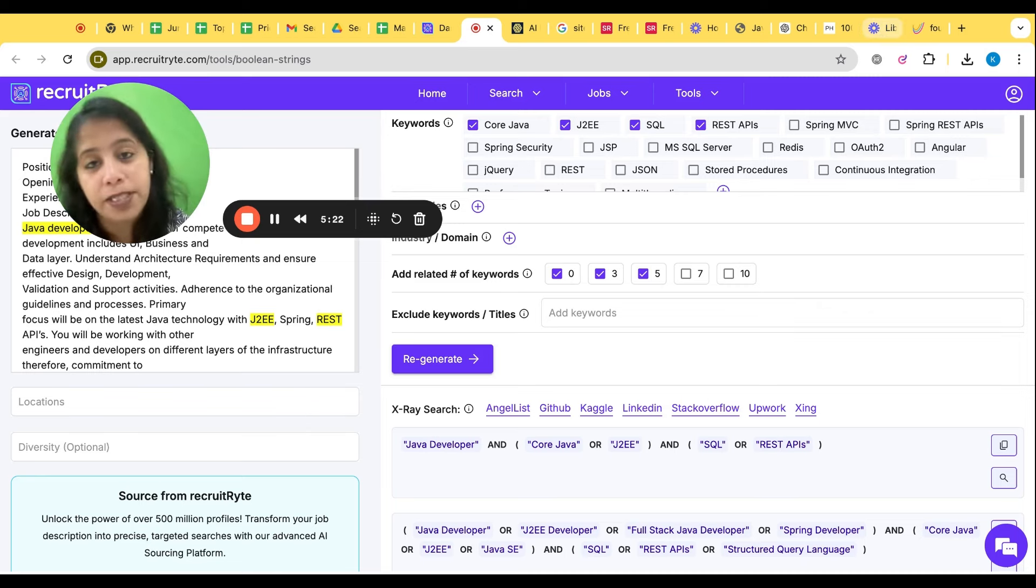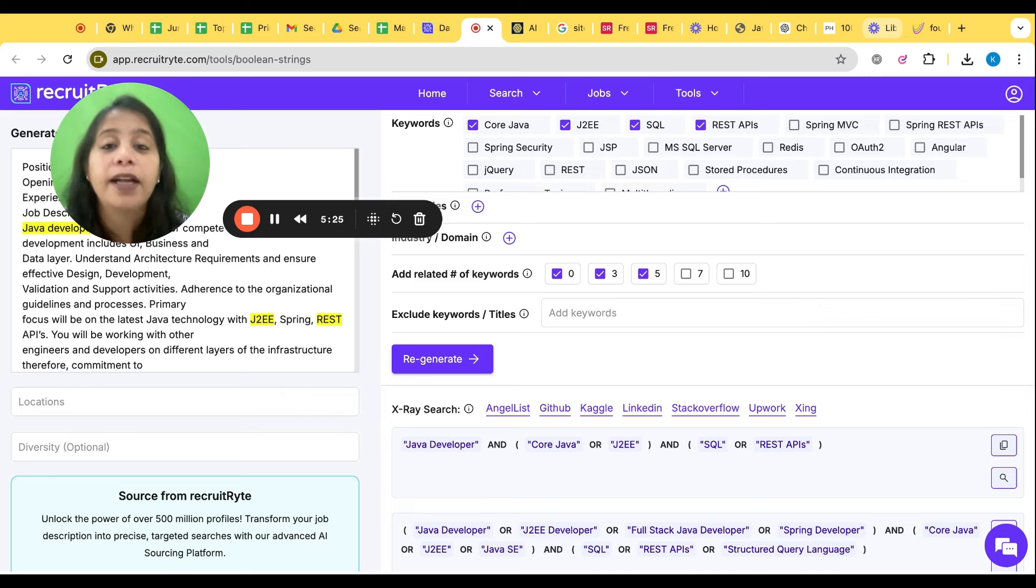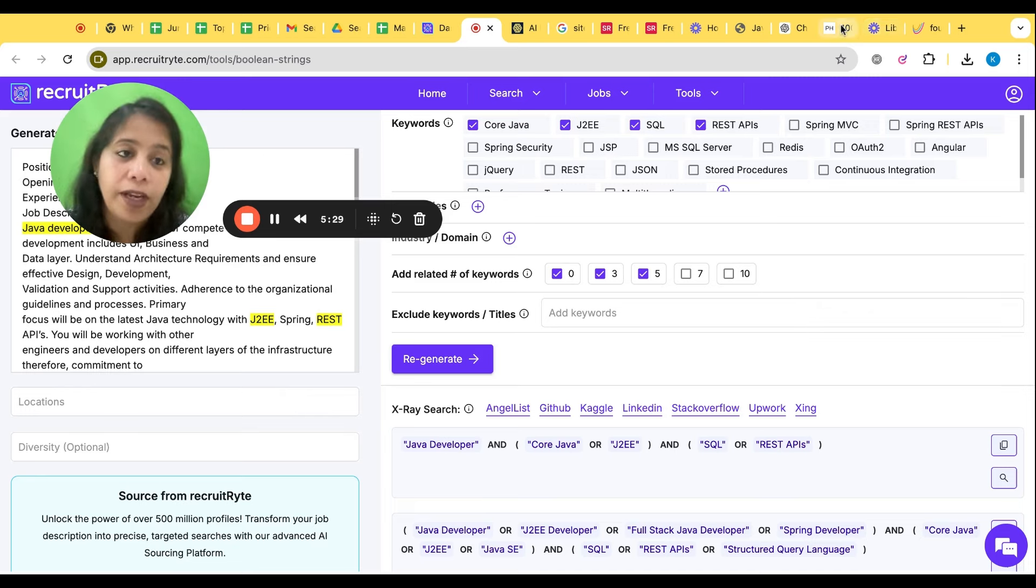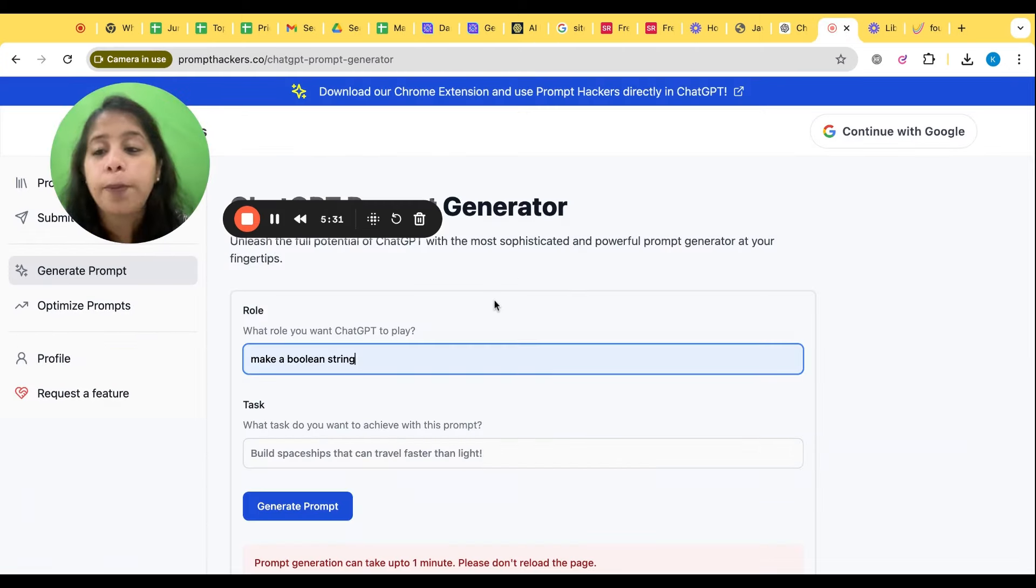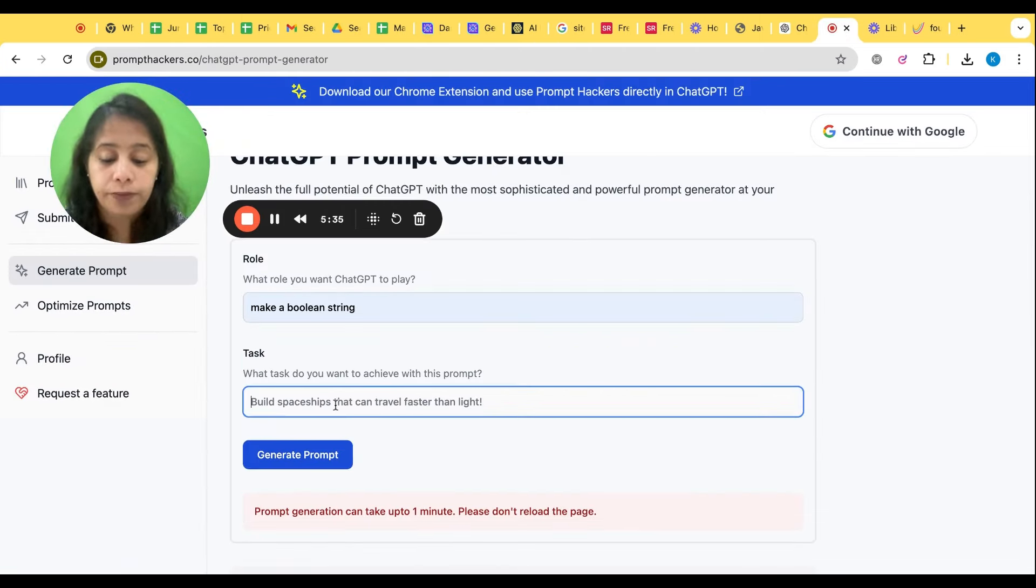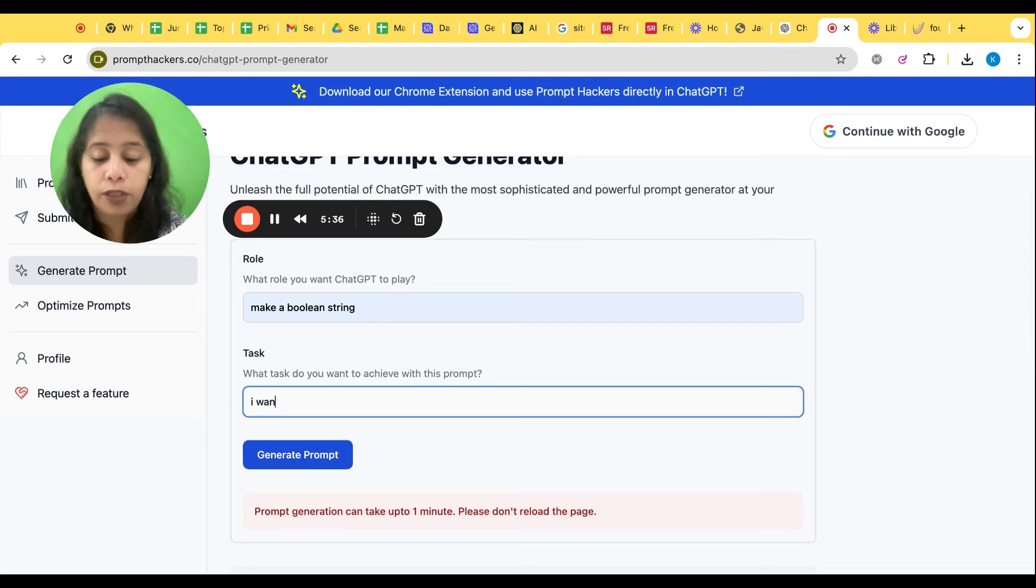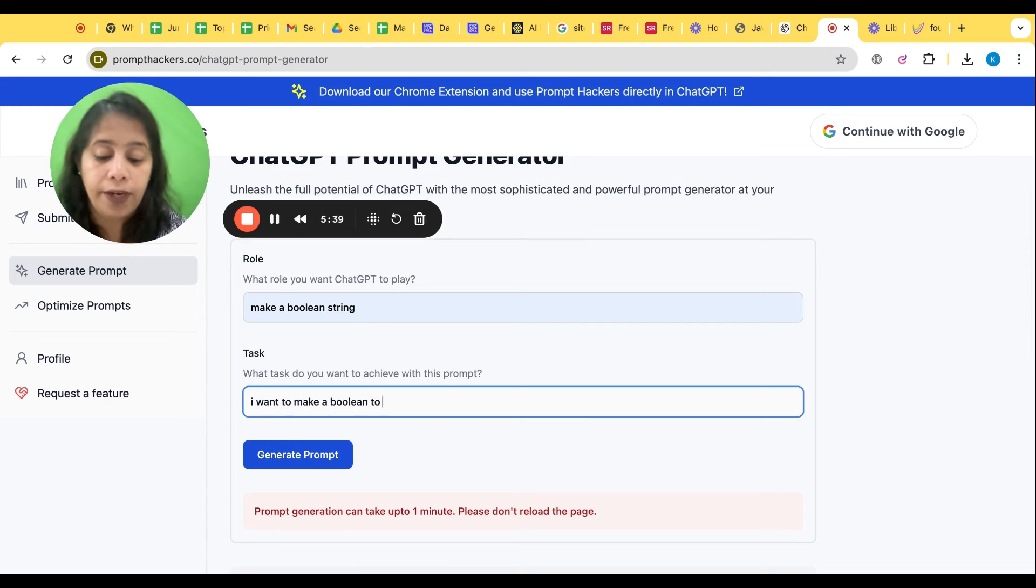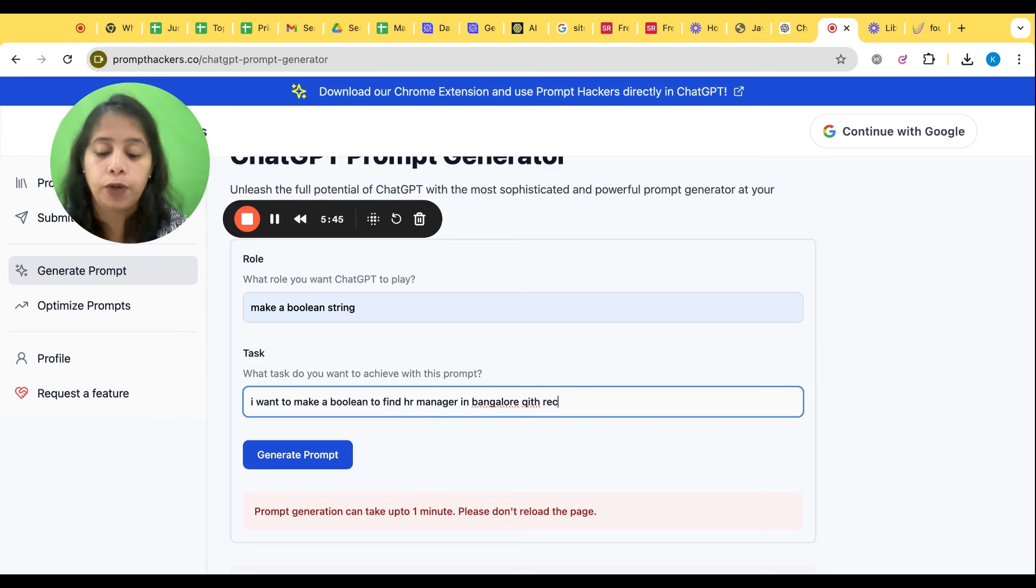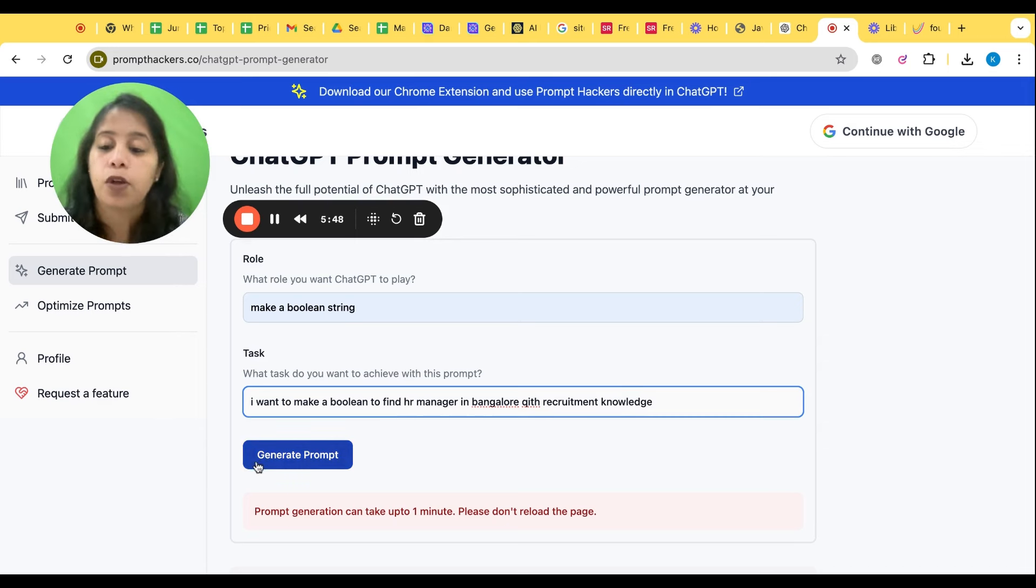When I have made a video for the job description, that time also I have explained that giving a prompt in Chat GPT, correct prompt is very very important. So I'm using a prompt generator here. Make a Boolean string. I want to make a Boolean to find HR manager in Bangalore with recruitment knowledge. That's all. Generate prompt.